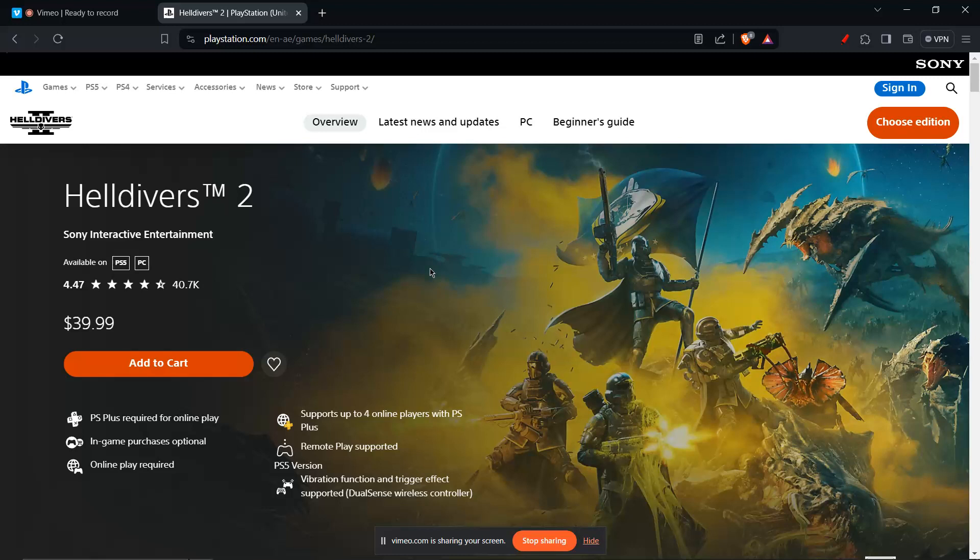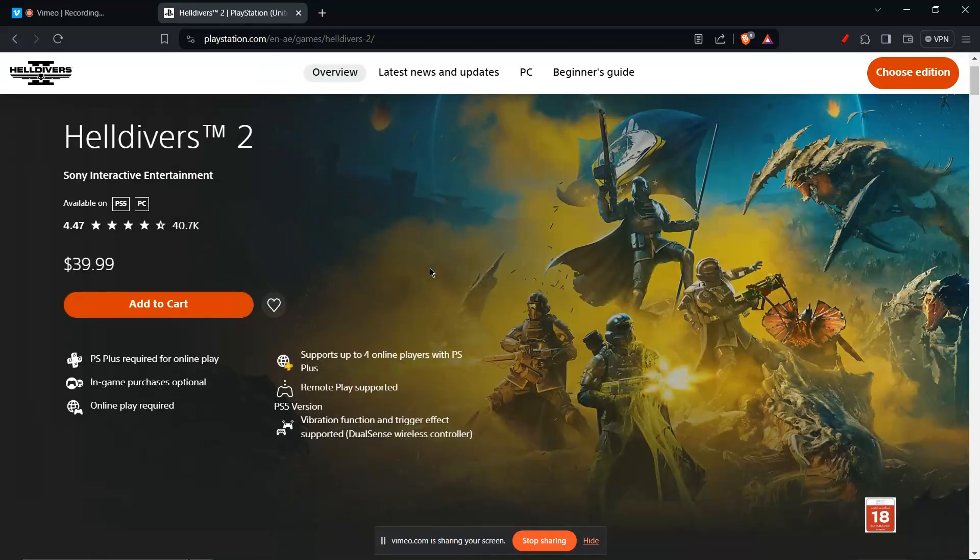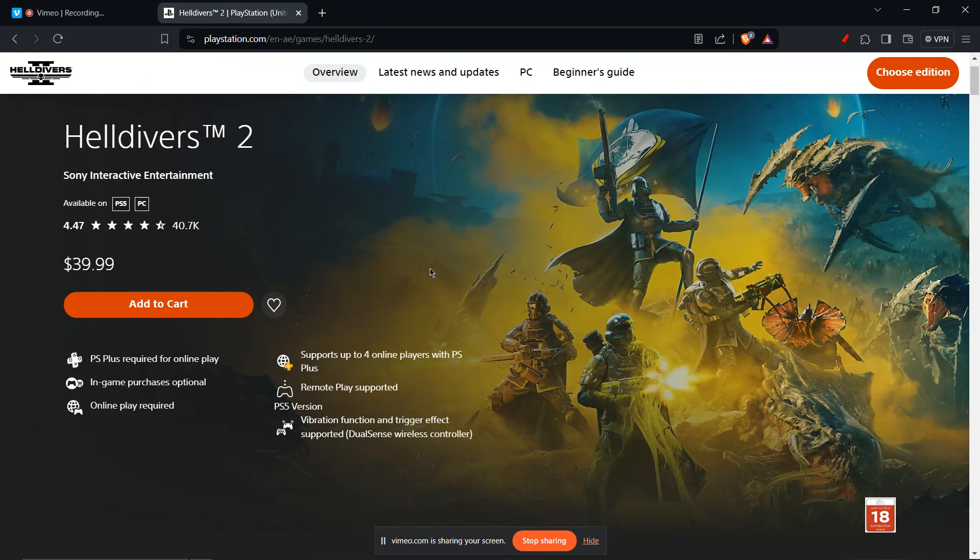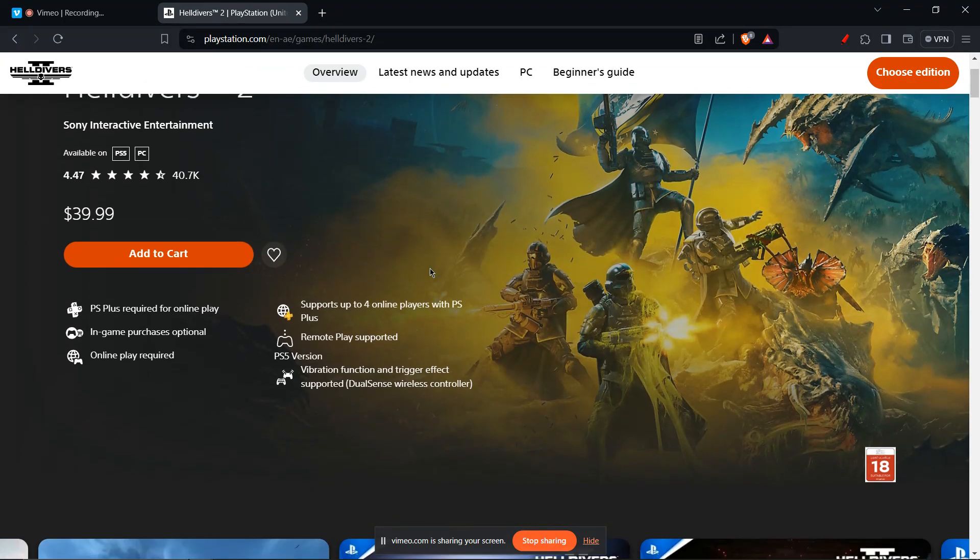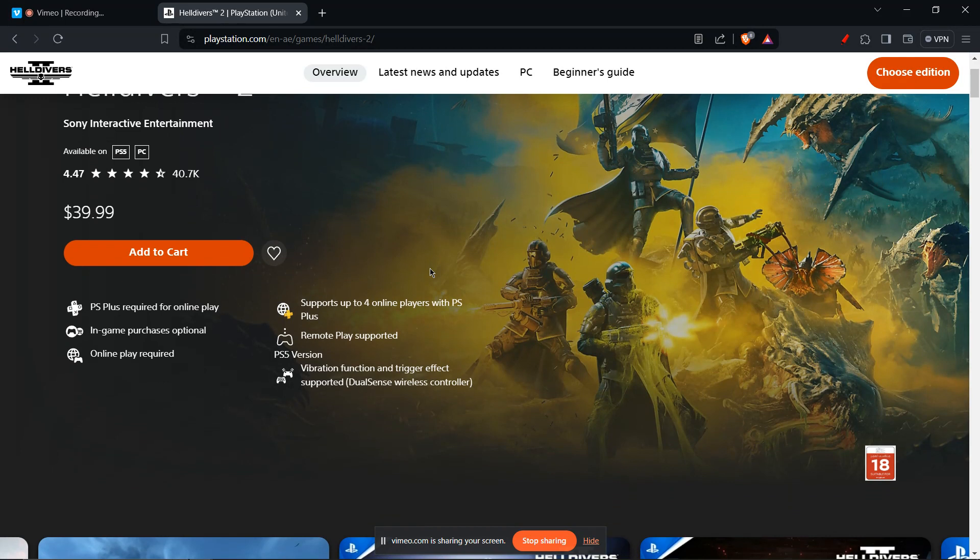In this tutorial, I'll be guiding you guys on how to fix Helldivers 2 crashing. So let's get started. There are several ways to tackle Helldivers 2 crashes, depending on the platform you're playing on and the nature of the crashes. Here are some steps you can try.